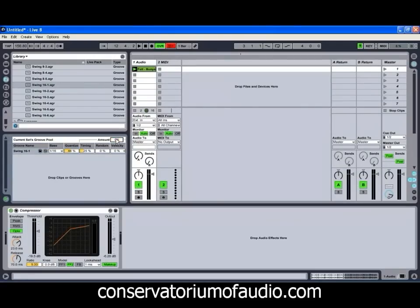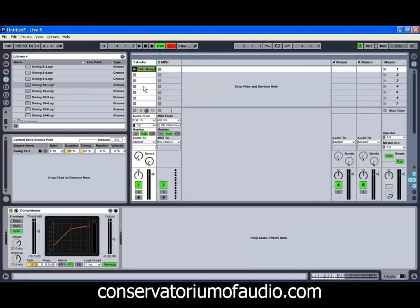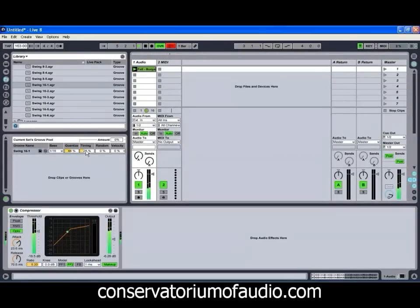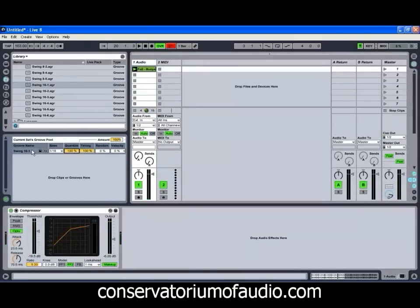So what we're just going to do for the moment is turn our global amount down to zero so we can hear this clip without the groove, and then we'll turn it back up to 100% so that you can hear it with the groove. So if we just hit play on that now... You can actually hear that the groove is being applied to the clip — you can hear some of the notes now sounding slightly out of time. If we turn that timing value all the way up and bring our global amount up...